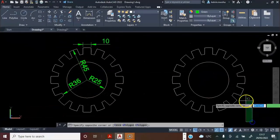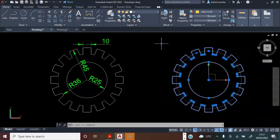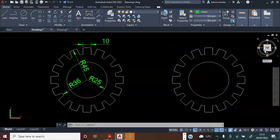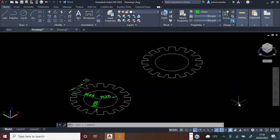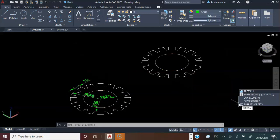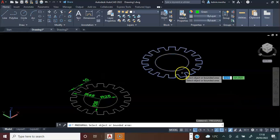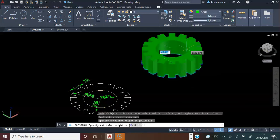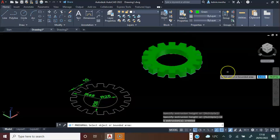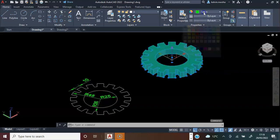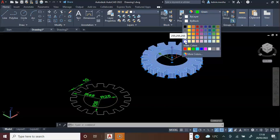We are going to convert this to a three-dimensional object. Next, we are going to click Southwest Isometric View. Then type Press Pull and press enter. We are going to click here and go up — the thickness is 10. Press enter and press escape on the keyboard. We are going to click this and change the color.